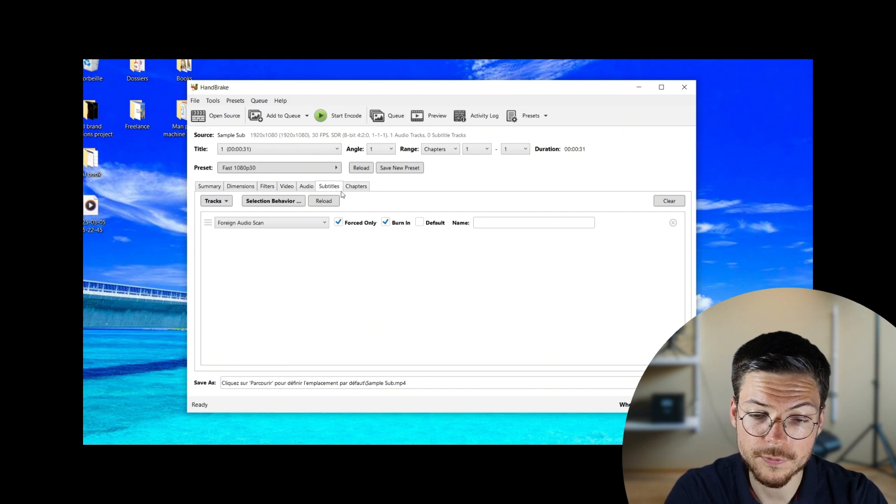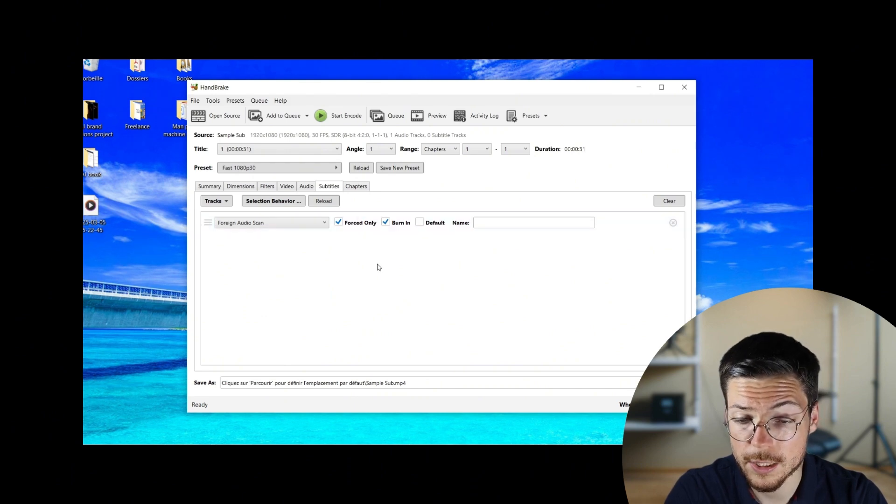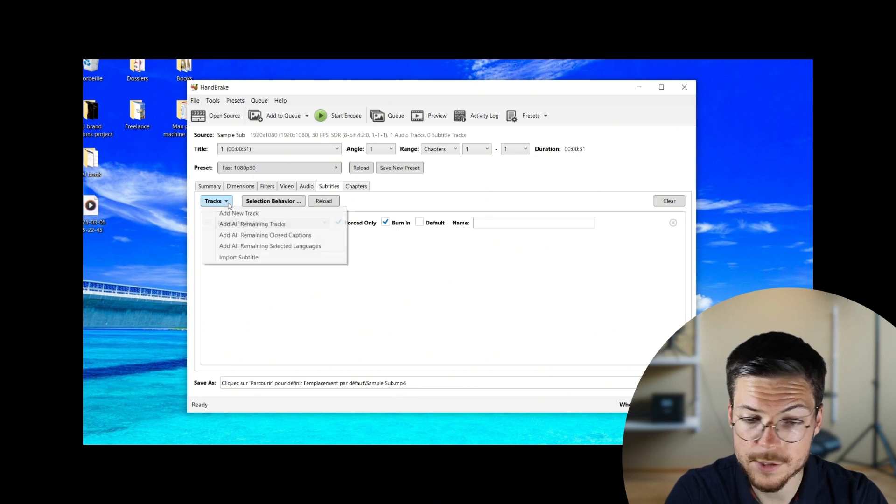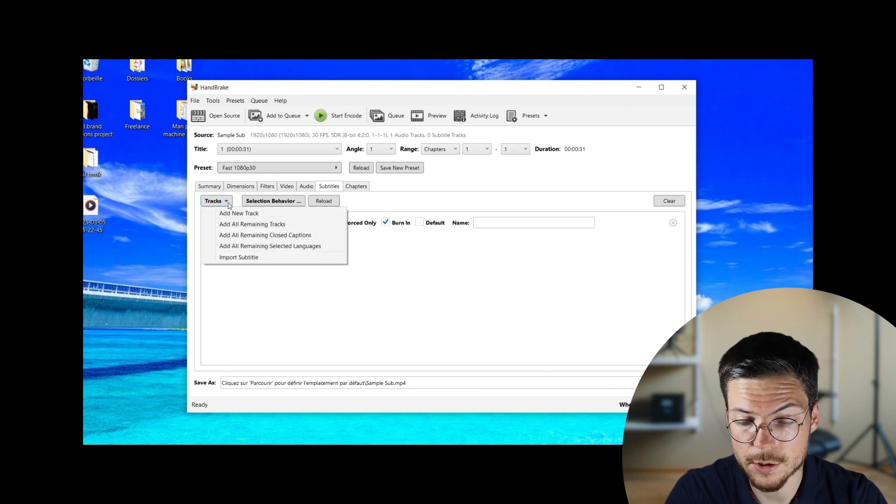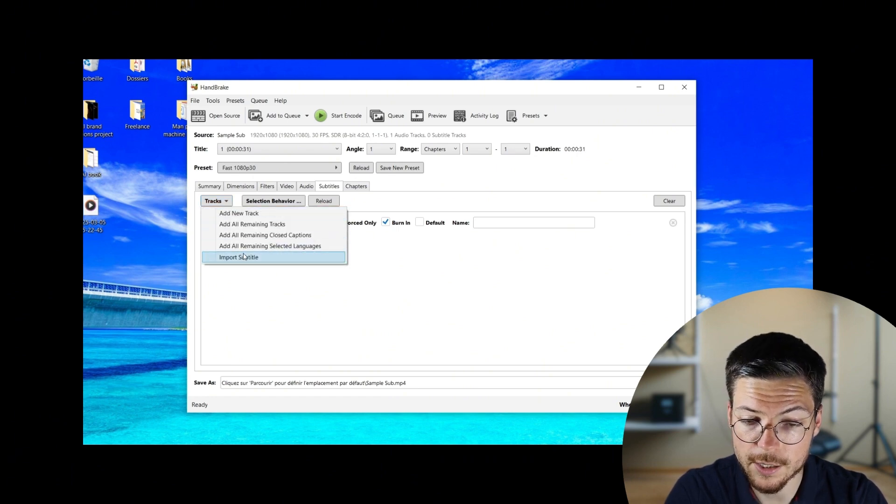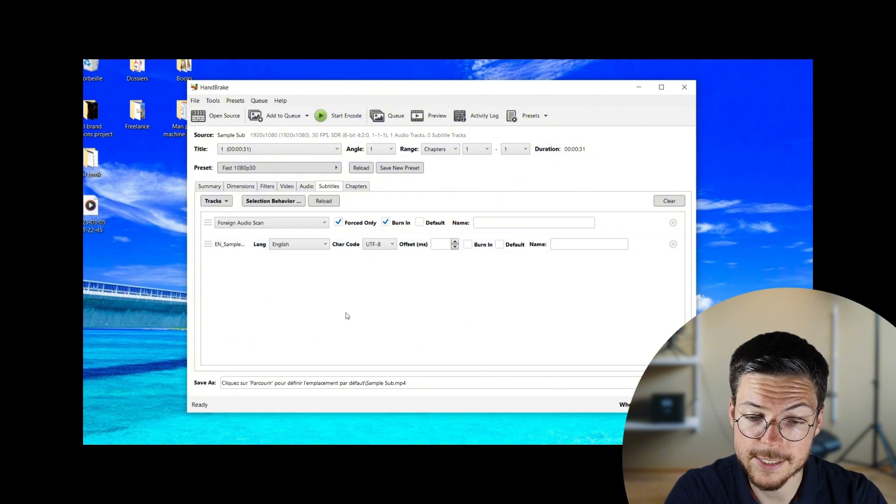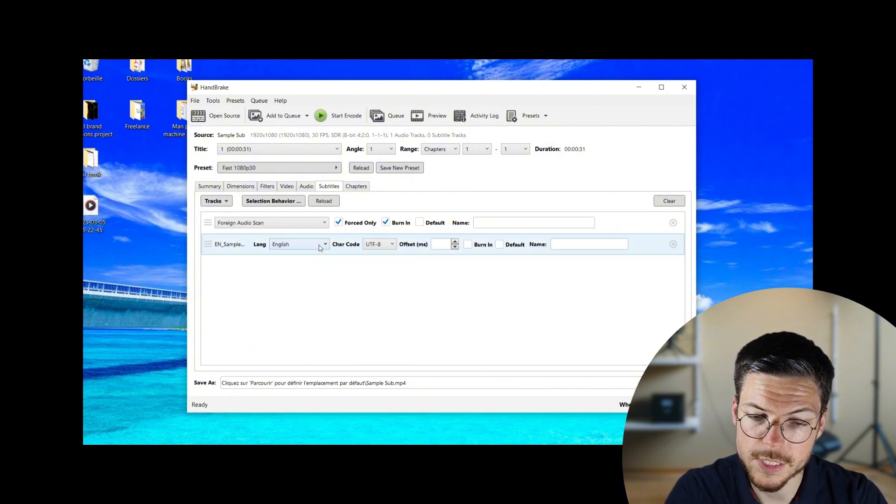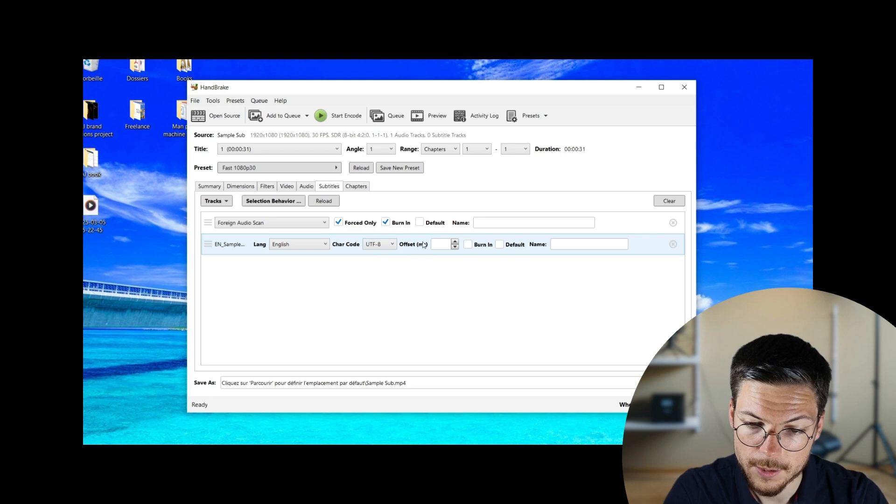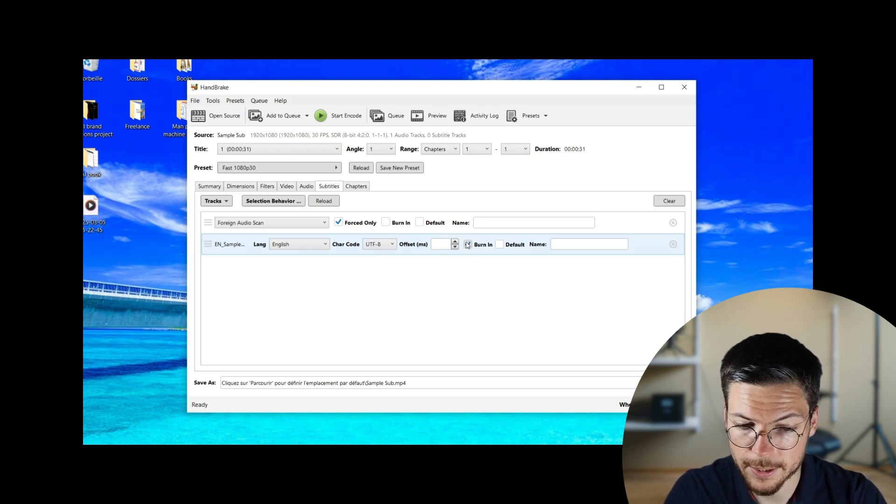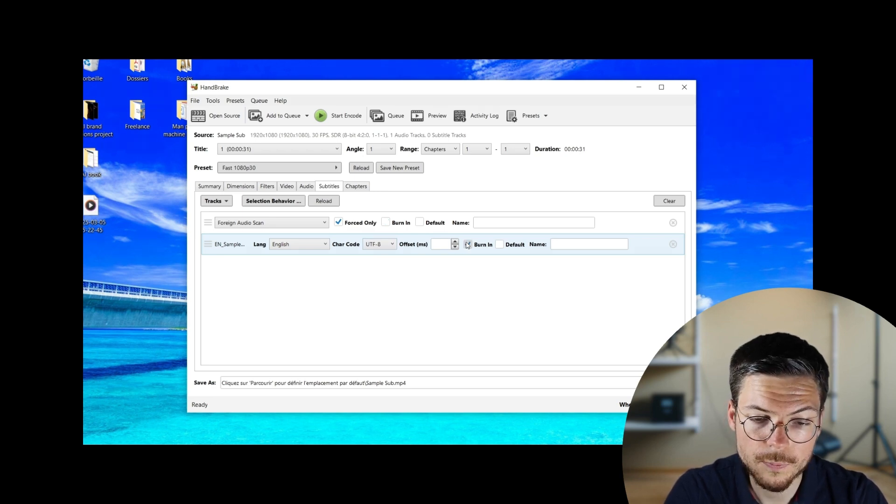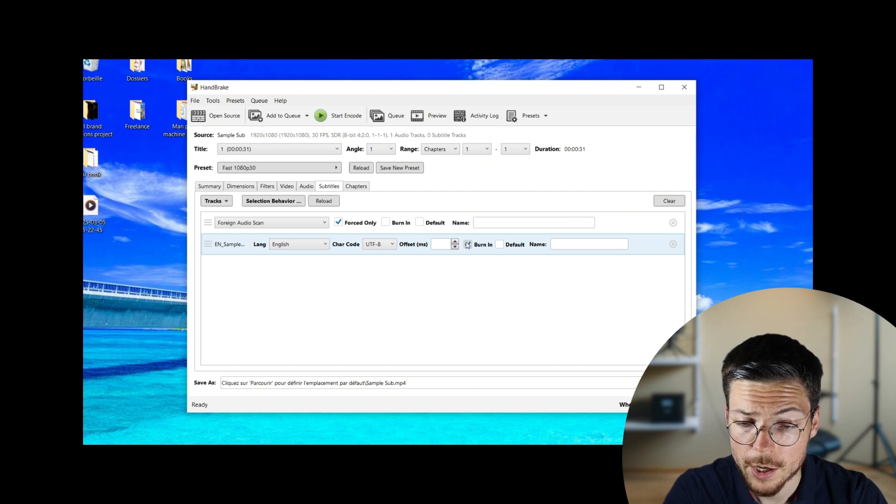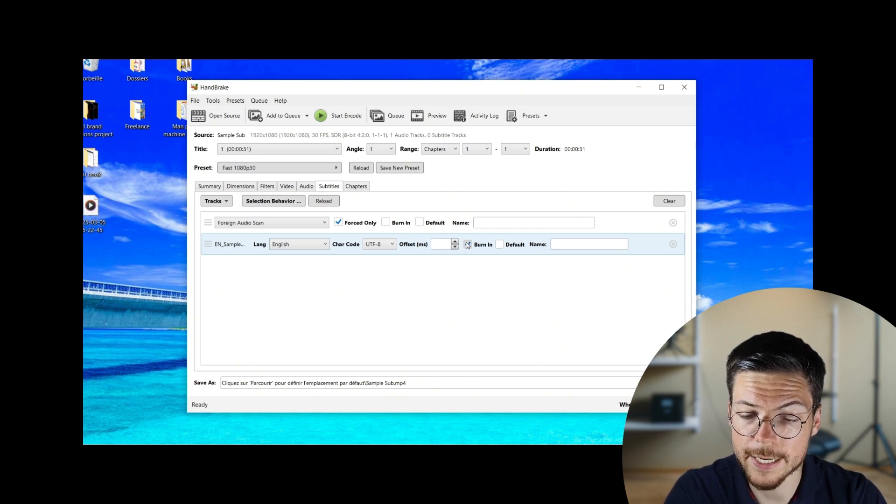To import your file, click on track, then import subtitles, and then just select the subtitles. Here, for the sake of the example, I'll select an ASS subtitle with some style customization. Now that you see the subtitle here, to burn it permanently into your video, you just have to check the burn-in box.